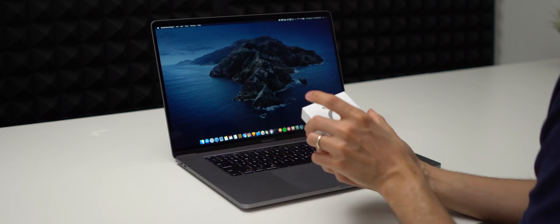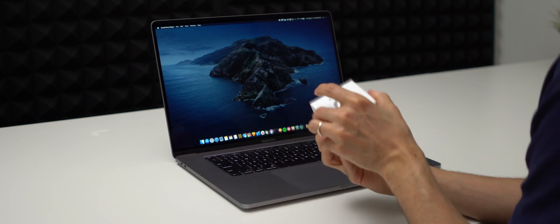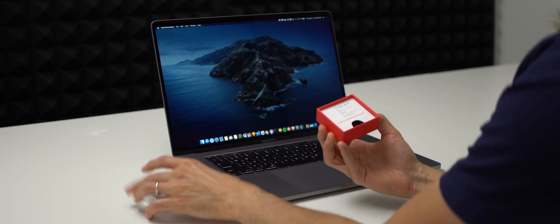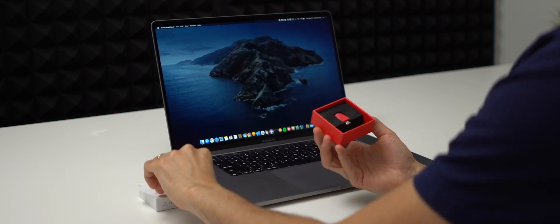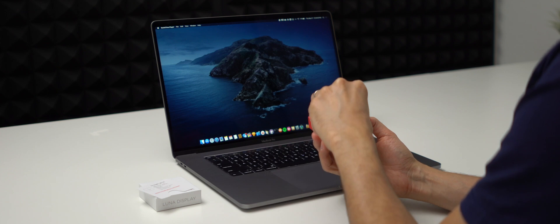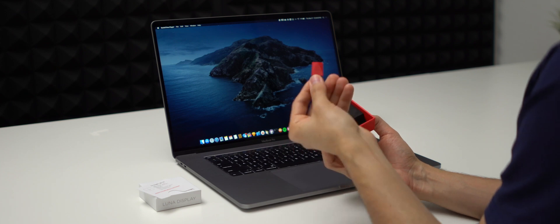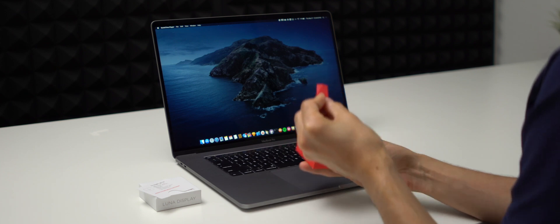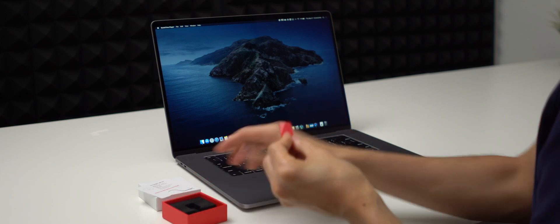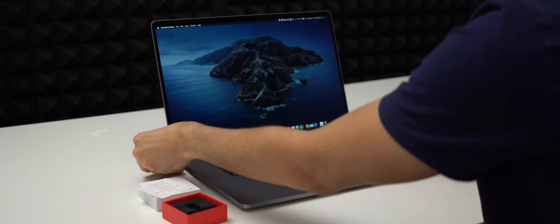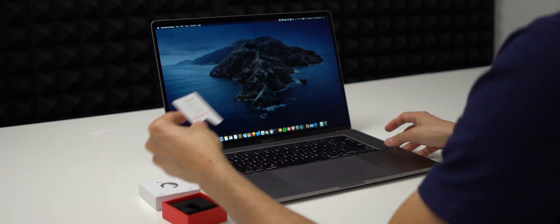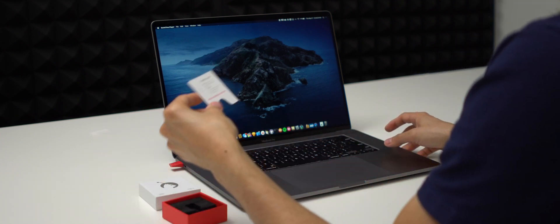The second step is to install the Lunar Display, which is a tiny USB-C device that enables you to use an iPad or another Mac as a high-performance secondary display. We're going to plug it into our Mac and follow the instructions to install the required software.